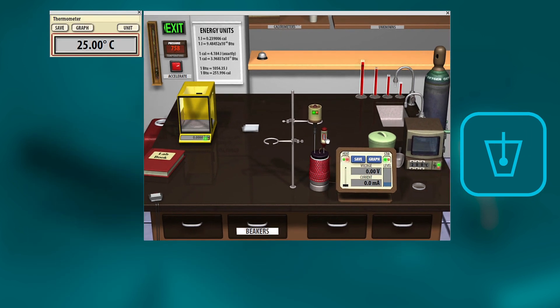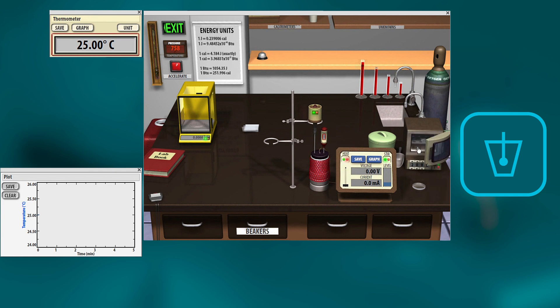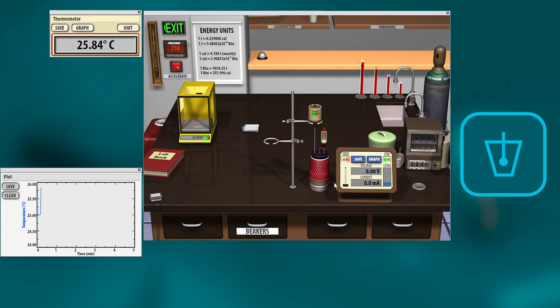We'll turn on the stir, turn on the thermometer. There you go. Now you can record the temperature of the water to start with. And now all we're going to do is add the mass of silver into the water and watch the temperature change. With that final change in temperature, you'll be able to find the specific heat of the metal.